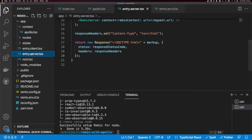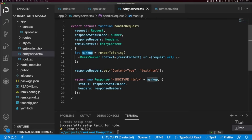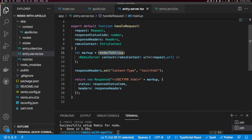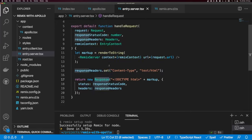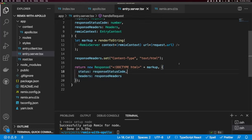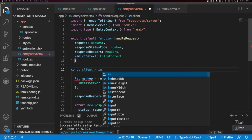In entry.server, we're creating some markup using RemixServer, rendering to string, setting response headers, and creating a new response by concatenating doctype HTML with our markup. We need to get the initial data from the tree and add it to our context. First, let's create our client: `const client = initApollo()`.